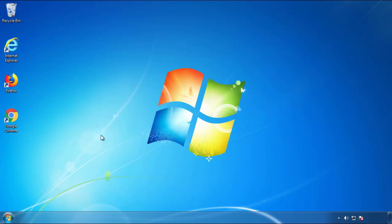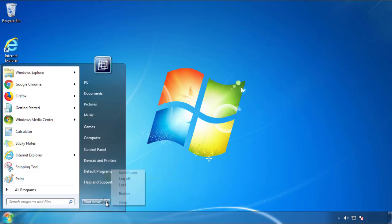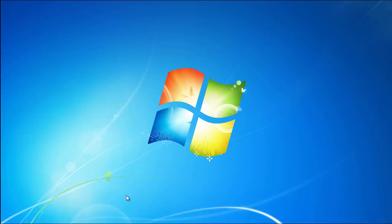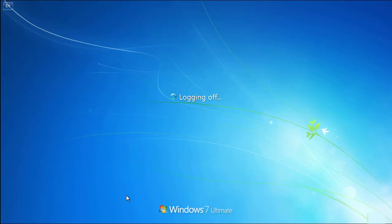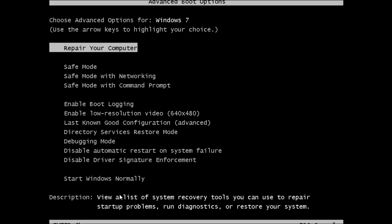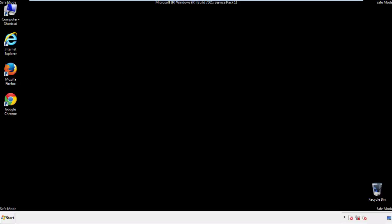Now you need to enter safe mode. Every version of Windows has a slightly different way of entering safe mode. So if you don't know how to do it, or you're not feeling comfortable doing it on your own, there's a link below with a detailed guide that I've prepared. We'll fast forward this part for you.